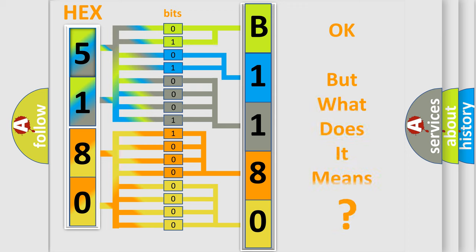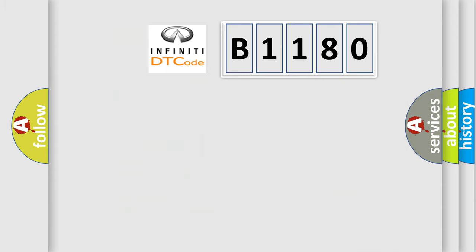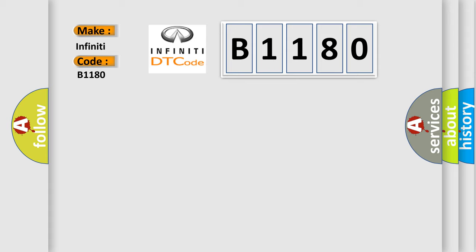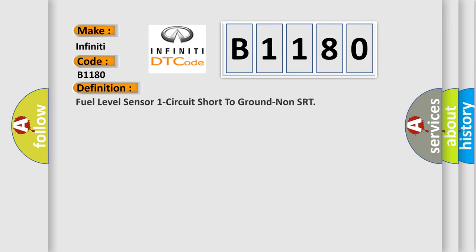The number itself does not make sense to us if we cannot assign information about it to what it actually expresses. So, what does the diagnostic trouble code B1180 interpret specifically, Infiniti car manufacturers?